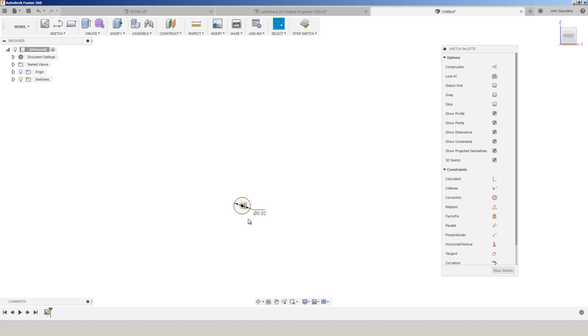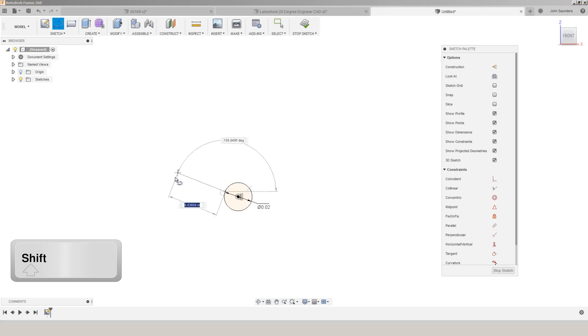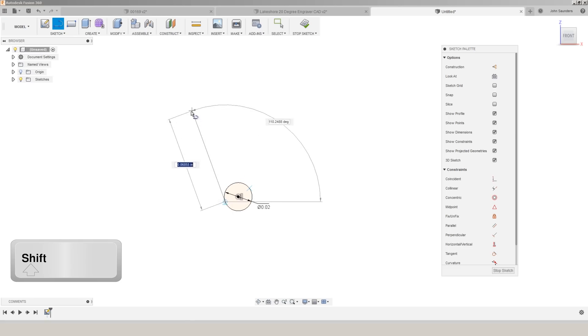Zooming back into the tip of our tool, hit L for line. I'm going to click anywhere on this circle. And now here's the key. If I hold down the shift key, that's going to create either a perpendicular or a tangent line. And here I want it to be tangent.